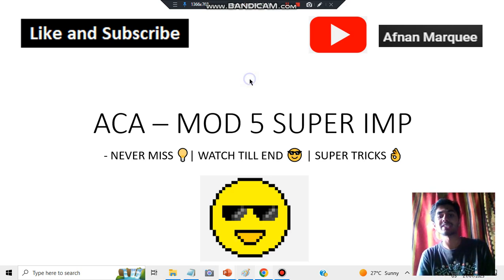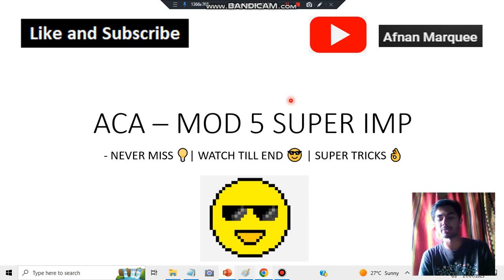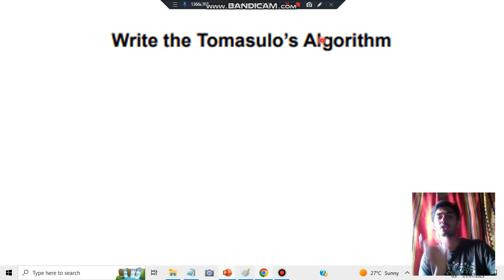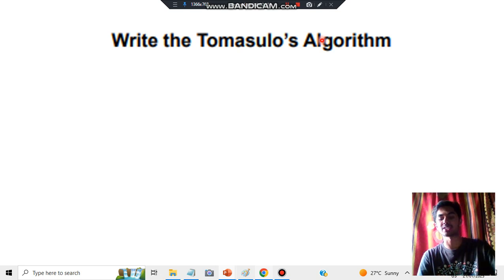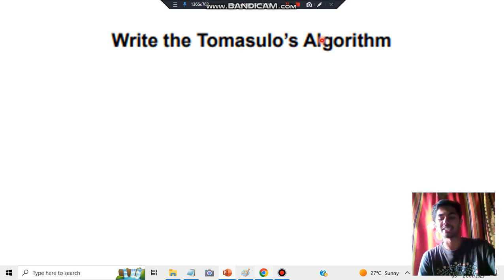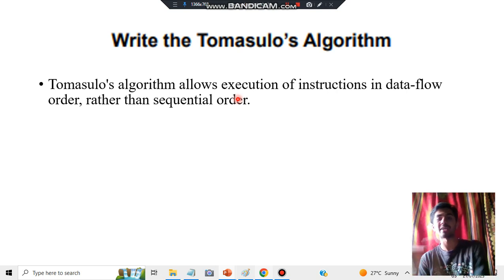So the question you can expect for 10 marks — let's have a look at what the question is and how you answer it step by step. 'Write Tomasulo's algorithm' — just those four words, and it is worth 10 marks. The first thing you have to write is what Tomasulo's algorithm is and what it does. Tomasulo's algorithm allows execution of instructions in data flow order rather than sequential order.